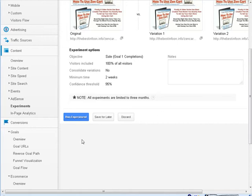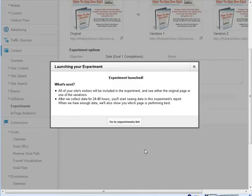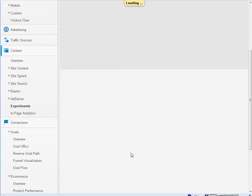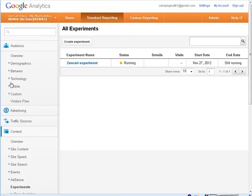Okay let's run the experiment. Okay so it's just telling us that it's going to start rotating all of our visitors through because we picked the 100% and then it's going to start showing the data after it has enough data to show. Okay and this is your experiments list and it shows you the details of your experiment.